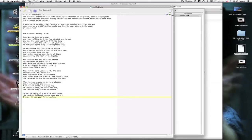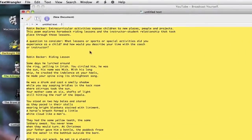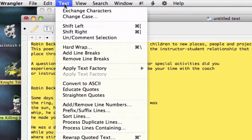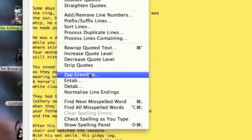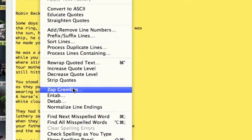But after I do this, I want to select all again on the Text Wrangler document. And then I want to go up here where it says text. And then I want to go down to right here where it says Zap Gremlins. This is the part where if you have anything that is going to provide a problem for the YouTube captioning program, it'll catch it.